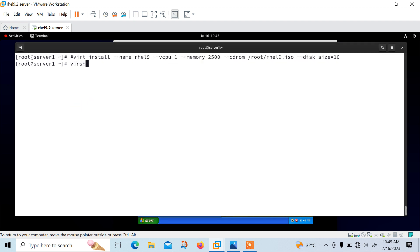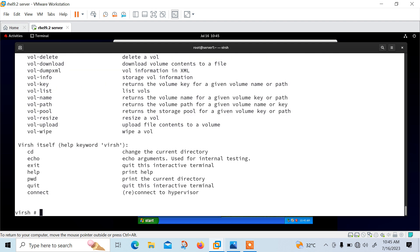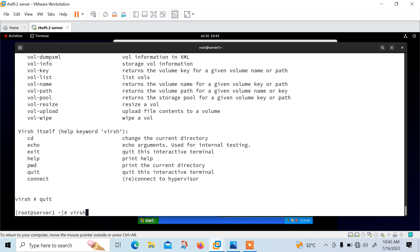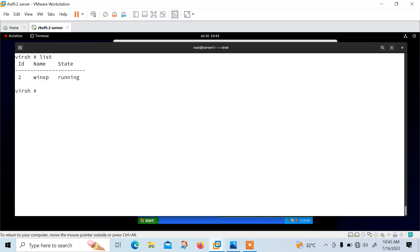Or we can use the virsh command-line tool. Virsh means Virtual Shell. In this section we are going to learn how to perform some of the most common virsh commands. First, you need to know how to list the existing VMs on the system. Run the virsh command and you get help for all available commands. Run 'list' — currently it shows one Windows XP machine running with ID 2.